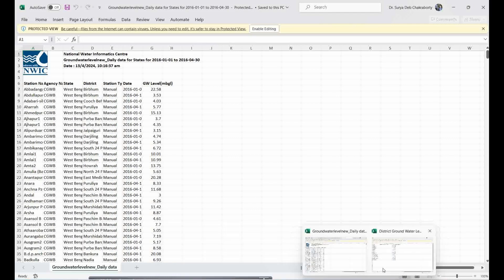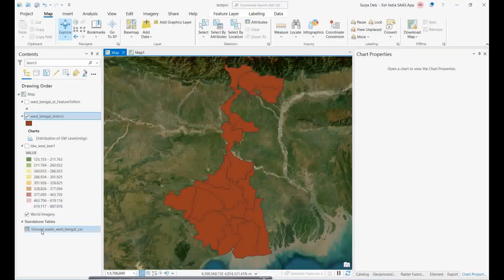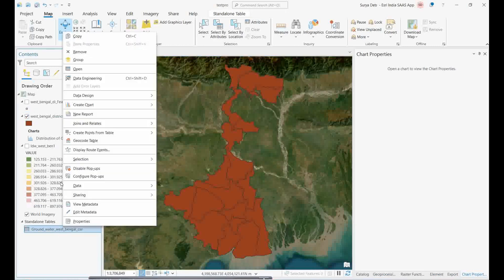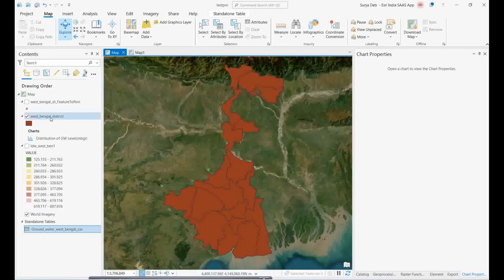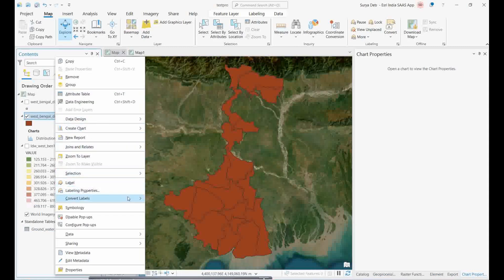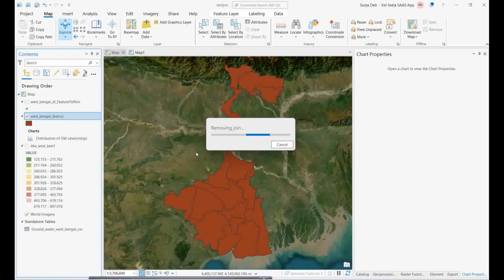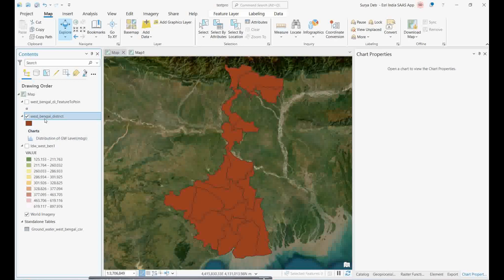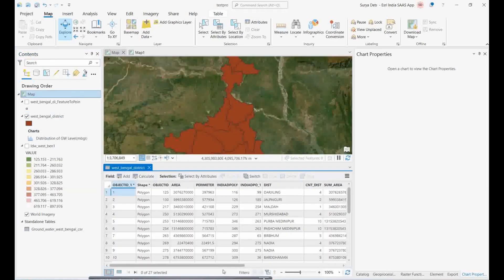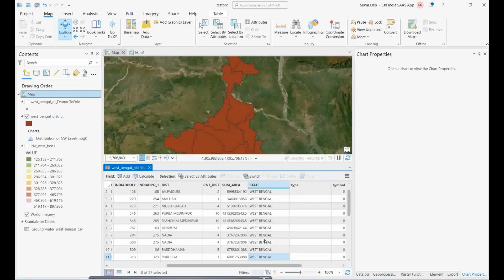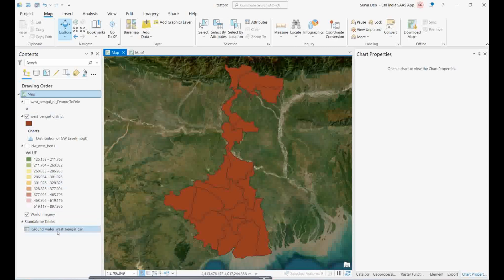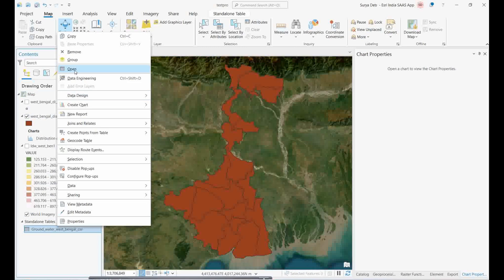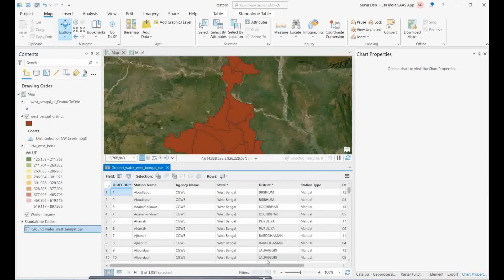After cleaning up the Excel sheet, save it as a CSV. Now you can use the Join tool to join this groundwater CSV data with the West Bengal shapefile. The common field will be the district name. The key step is correcting the district names, because the names in the downloaded data may not exactly match those in the shapefile.